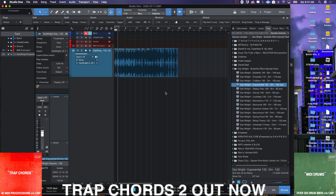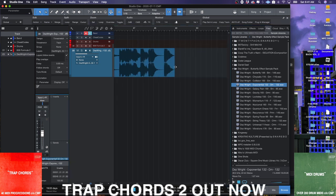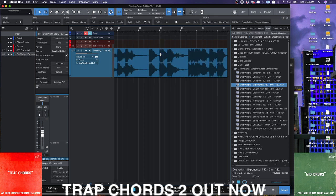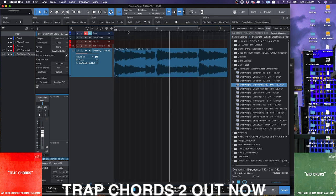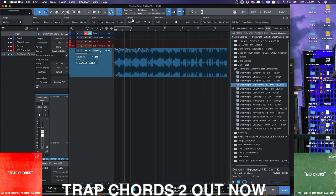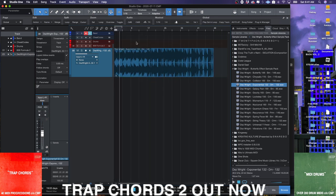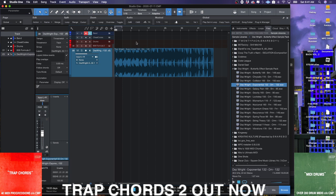You see how it maintained the length of the sample? So it time stretched it, but now when we listen to it, we get this.